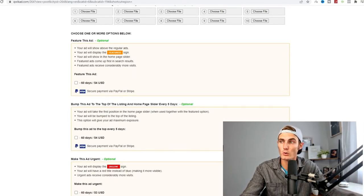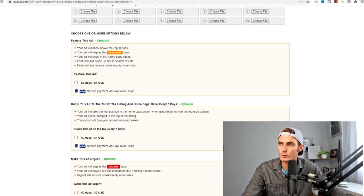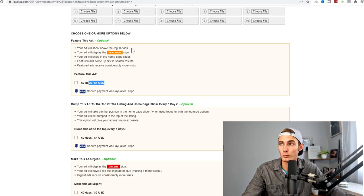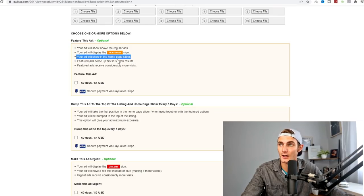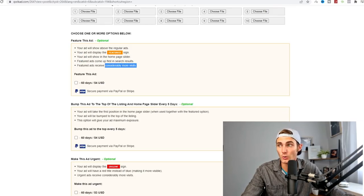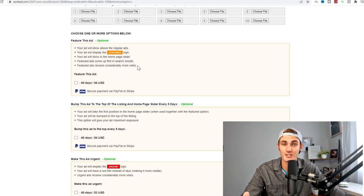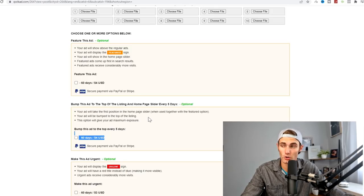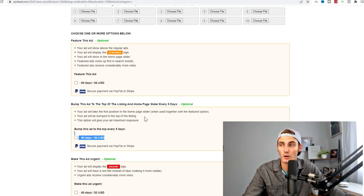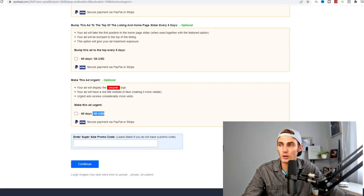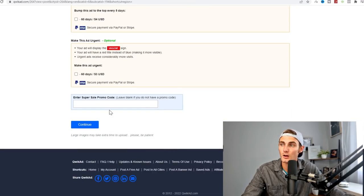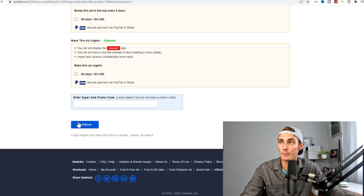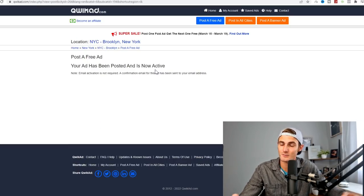You want to make sure that this email address is on show so that when people email you and try to contact you, you can just refer them to this link. What I really like about this website is you can pay $4 for 60 days. This ad will show above all regular ads. Your featured ads will come up first in search results. You can also pay $4 for five days. Your ad will take first position on the homepage. I recommend either bump this ad or feature this ad. Once you're ready, you can click on continue and post your ad. My ad has now been posted and is currently active.